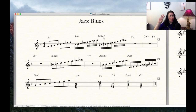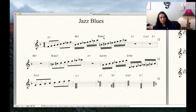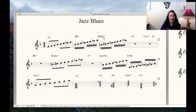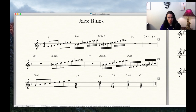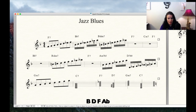A diminished seventh chord is pretty easy to spell. In fact, there are only three diminished seventh chords. This one is a B diminished seventh. The formula is: from the root, one, flat three, flat five, and double flat seven. So in this case: B, D, F, and A flat.